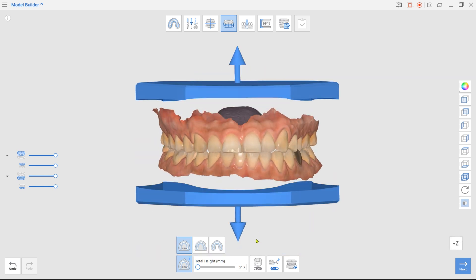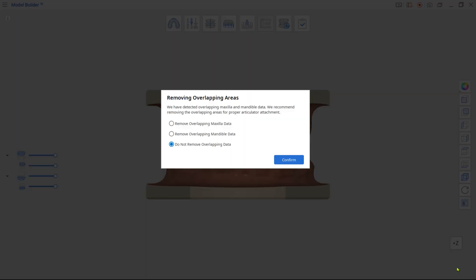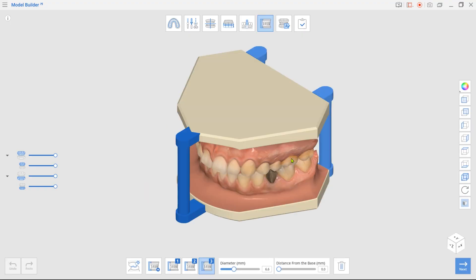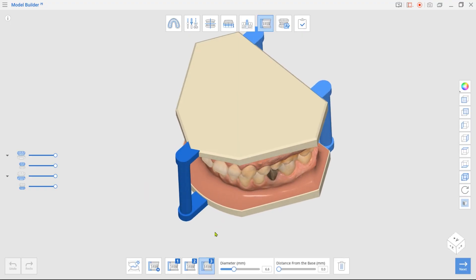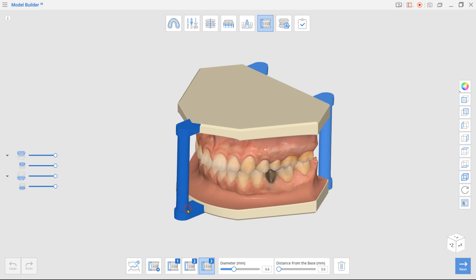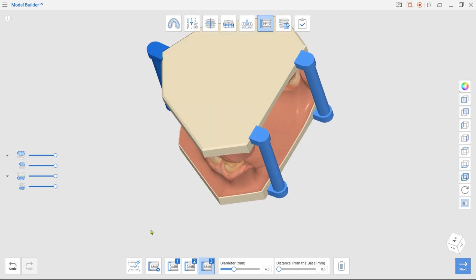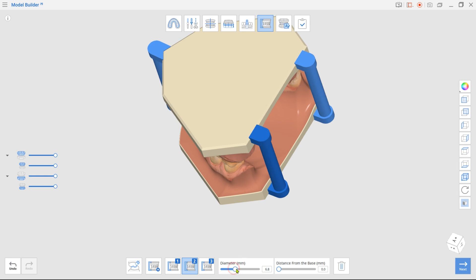Then skip to Articulator mode. The program will automatically attach three articulators. Click and drag each articulator to adjust its placement. Use the Diameter slider to change their thickness.